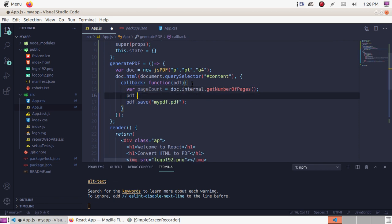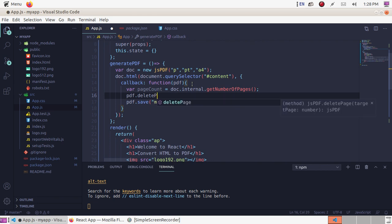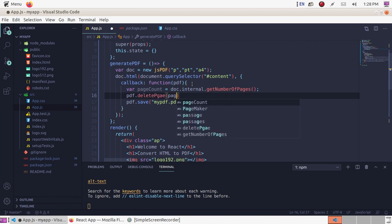Delete the last page using the deletePage() function, passing the last page number.